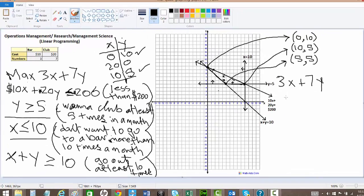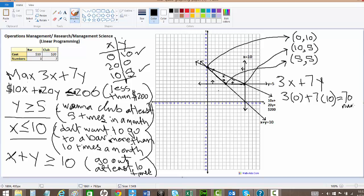Let's do 3 times our highest extreme point, which is 0, plus 7 times 10, and we will get 70 numbers at this point. And our cost will be 0 plus 10 dollars times the cost — 20 — and it'll cost us $200.